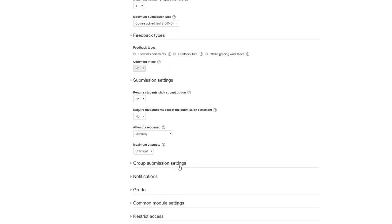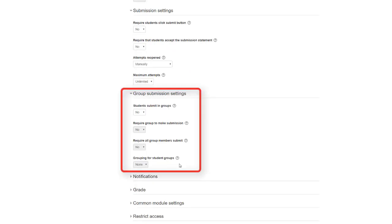Next is group submission setting. This is a feature not frequently used and is functional for user groups. There are options for students submit in groups, require group to make a submission, require all group members submit, and grouping for student groups.